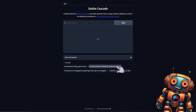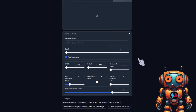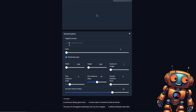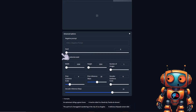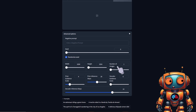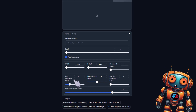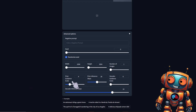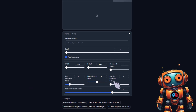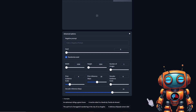If we expand the Advanced Option menu, we can enter a negative prompt and adjust our seed. Set our width and height and the number of images to generate. We have the ability to adjust the Guidance Scale, Prior Inference Steps, Decoder Guidance Scale, and Decoder Inference Steps.